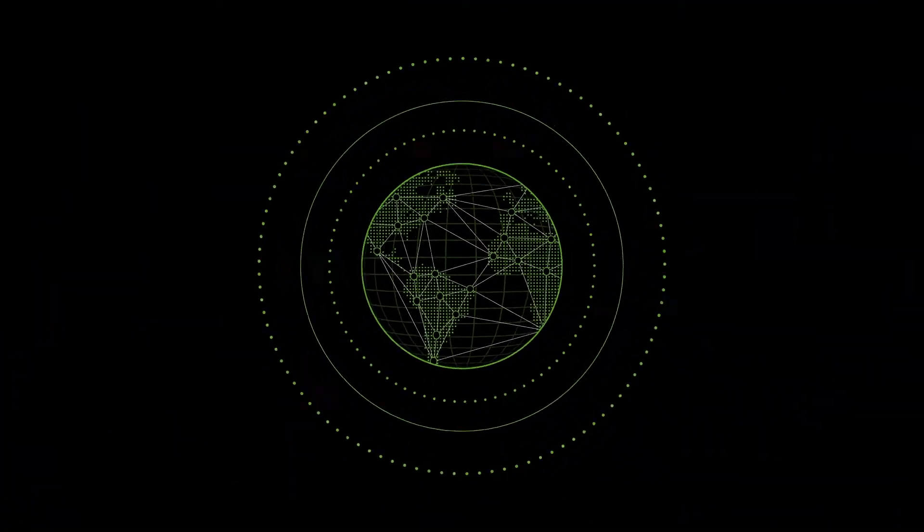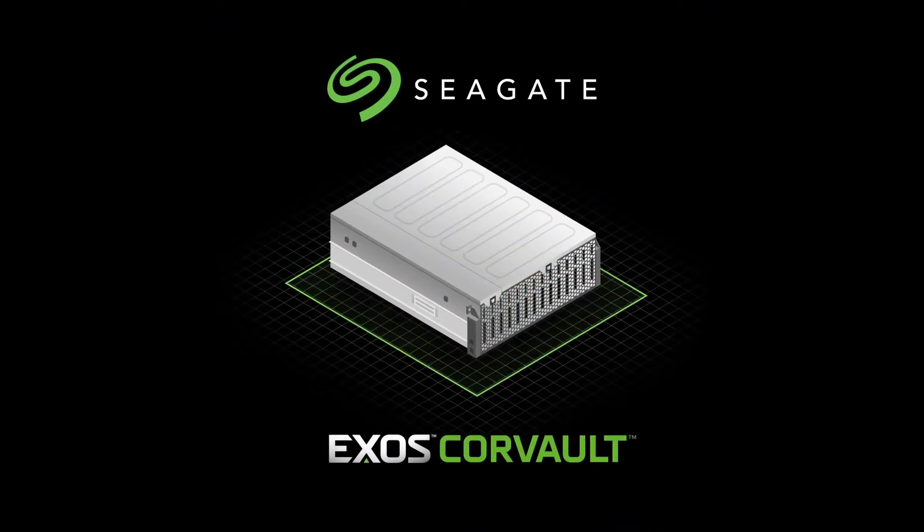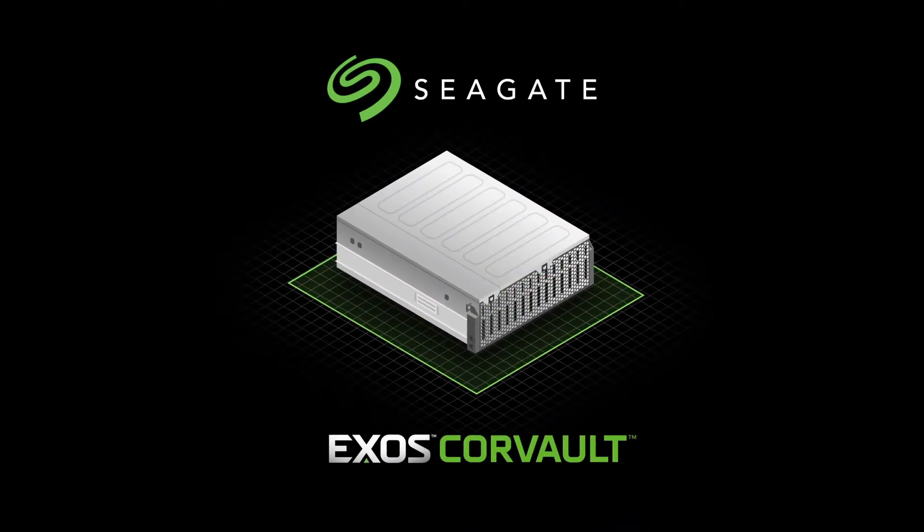And now Corevault takes mass capacity storage another leap forward. Exos Corevault, petabytes of self-healing storage.